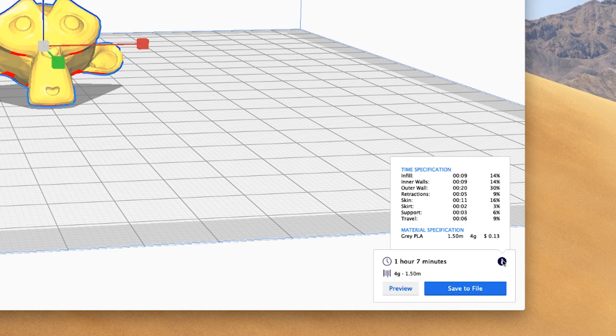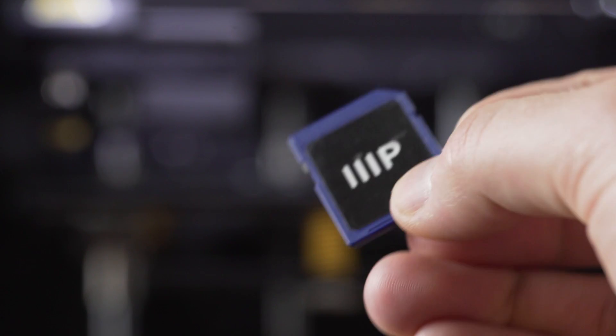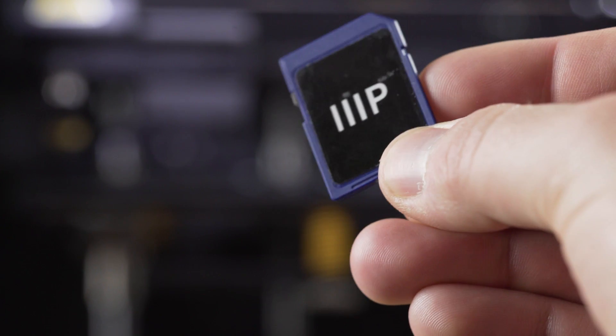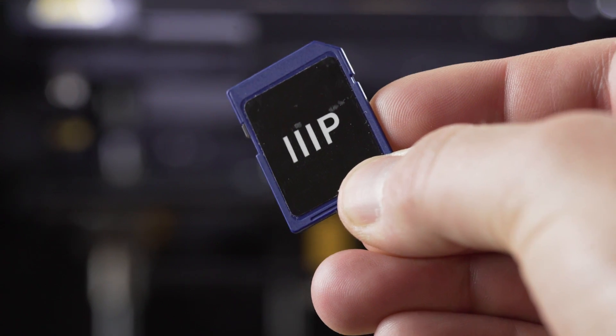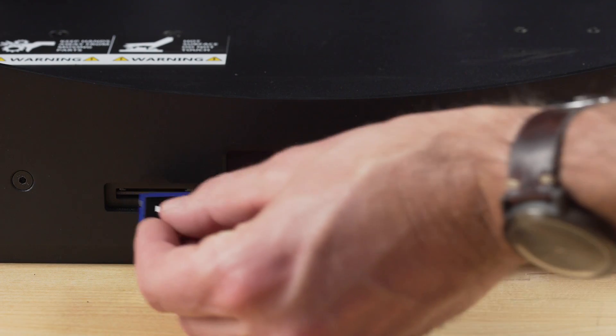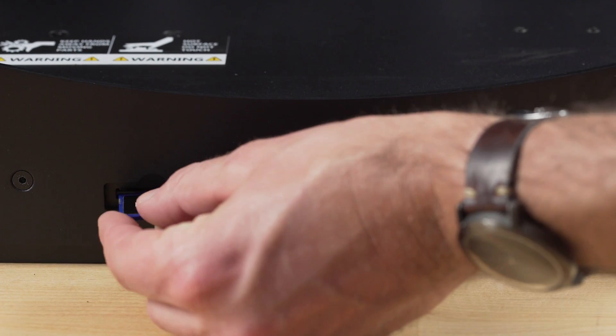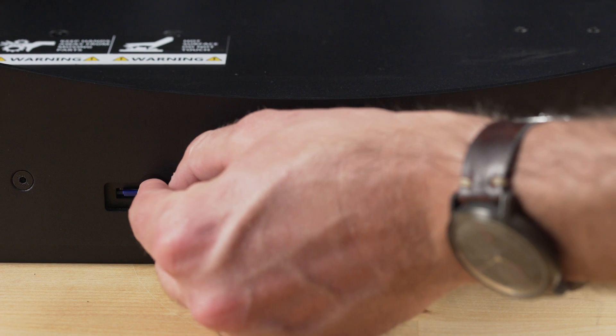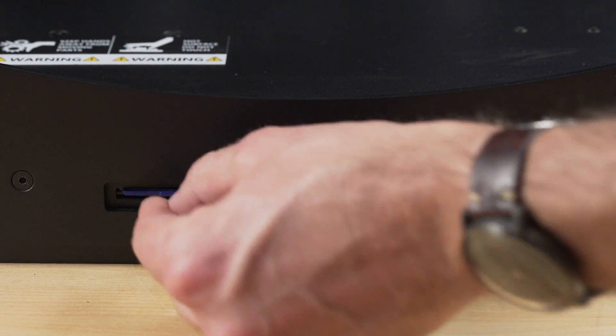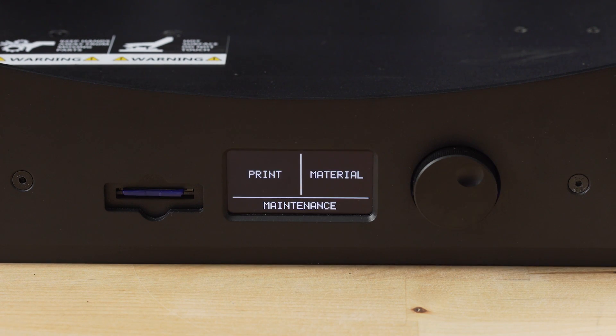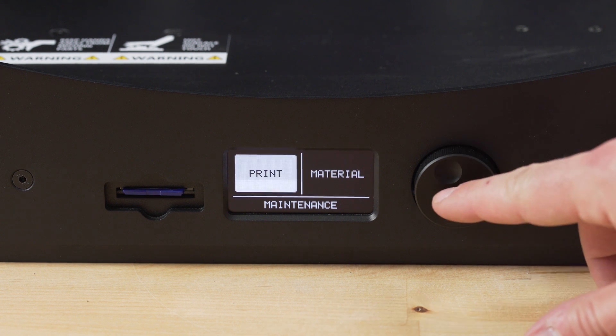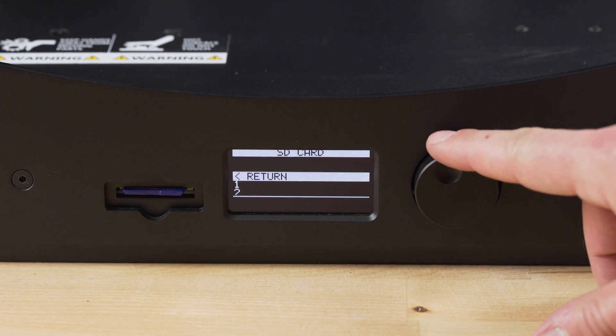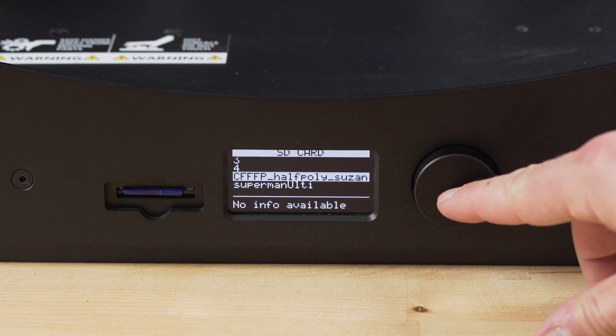There are a couple of ways to get the file to the printer, but Monoprice suggests loading the file onto an SD card and inserting the card into the SD slot in the front of the Maker Ultimate. Make sure the Maker Ultimate is turned off, insert the card, and turn it on. From the main menu, select Print and scroll through the items on the SD card until you find the file you'd like to print. Then just select the file and start the print.